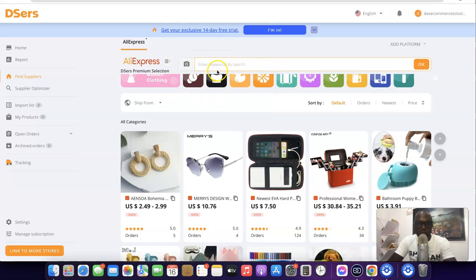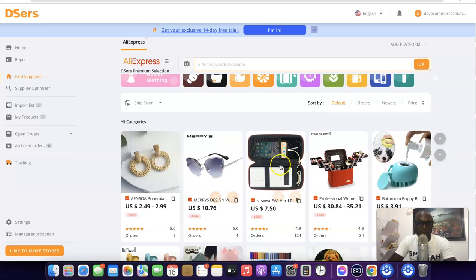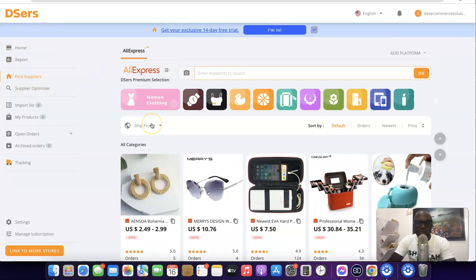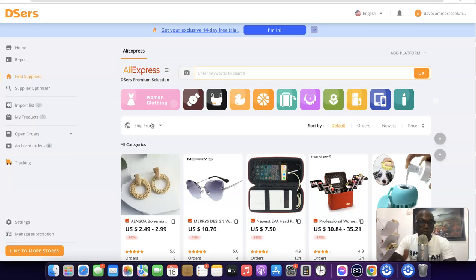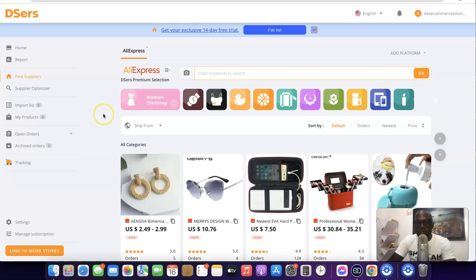If you have a product keyword in mind, you can come over here and search for the products. If you also have a product image, you can use that to search for the product and import it directly to your Shopify store. This is basically how you can connect your Shopify store to AliExpress, import products, and fulfill orders from your Shopify store on AliExpress automatically through the app.